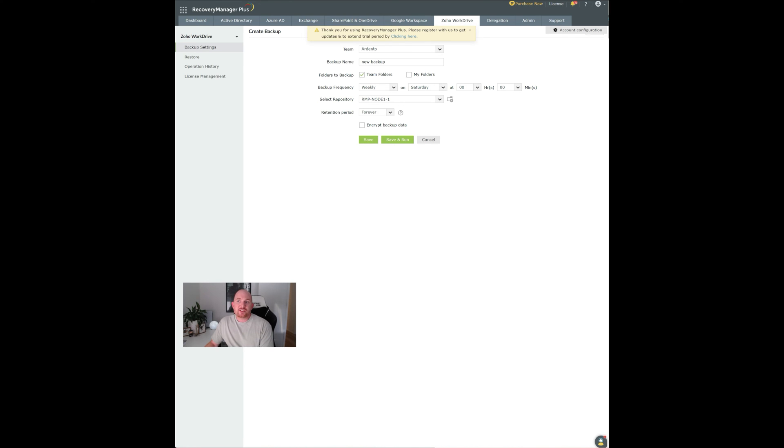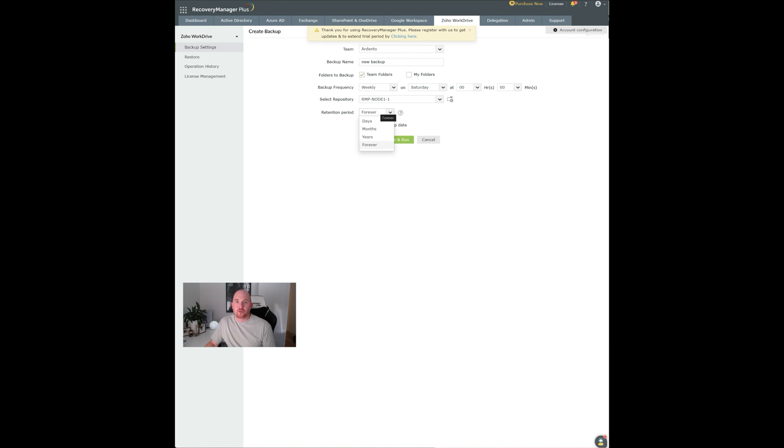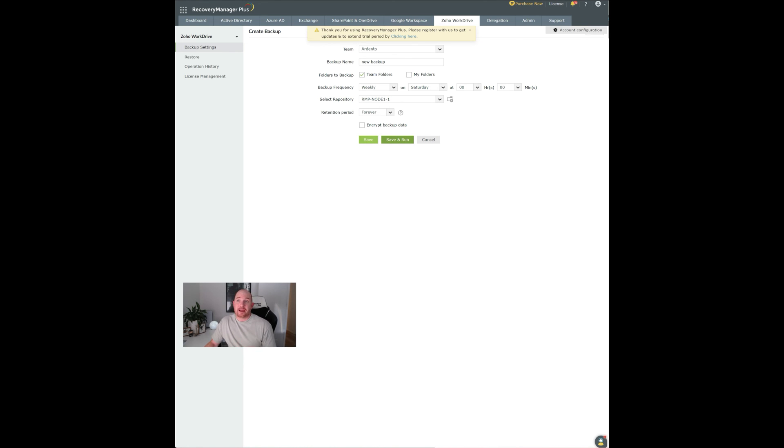You've got a retention period as well where you can just retain the data for forever or for a few days. And once you're done with this, you simply save the backup and you can run it if you want to.